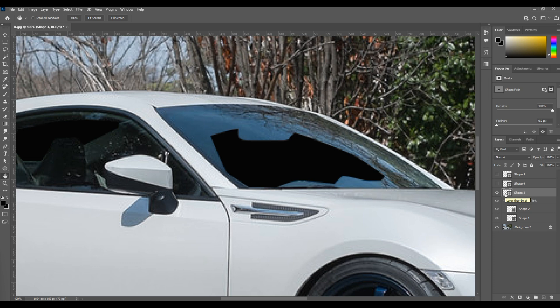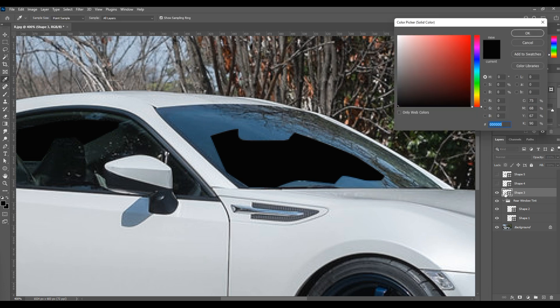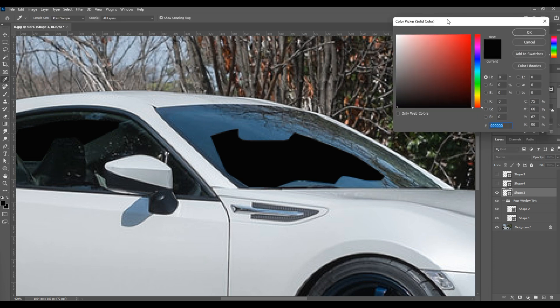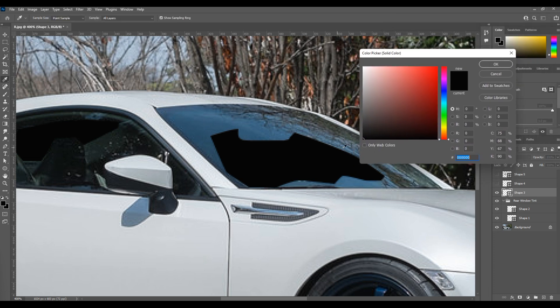So what we want to do is we want to match that color on that shape layer. It's easy because we made it a vector shape. You just double click on the layer. It'll open up the color palette.